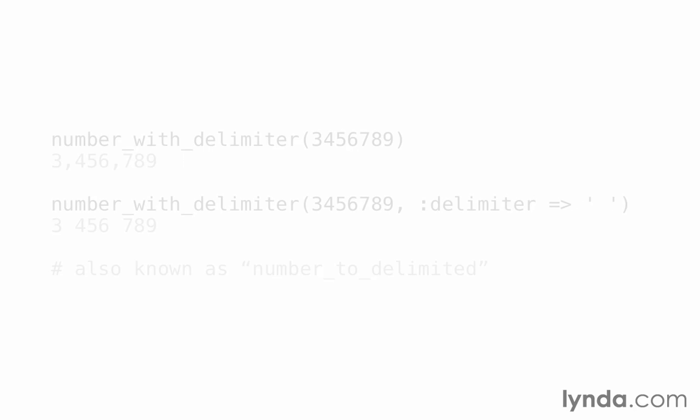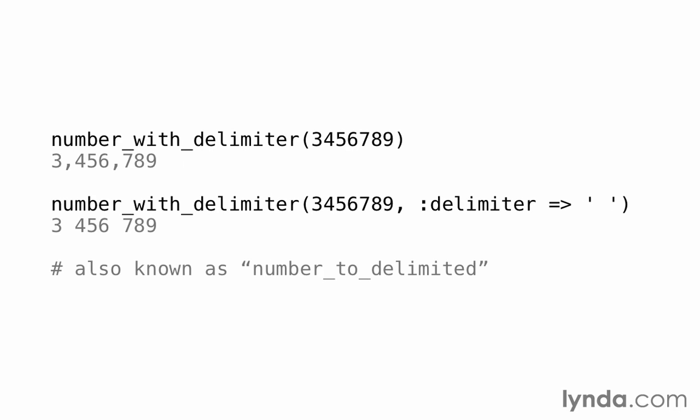There's also number_with_delimiter. That puts thousands separator in a number. That's all it does. So we have 3,456,789. Or we can change what that delimiter ought to be if we just want to do spaces, for example. And this also is aliased as number_to_delimited instead of number_with_delimiter.